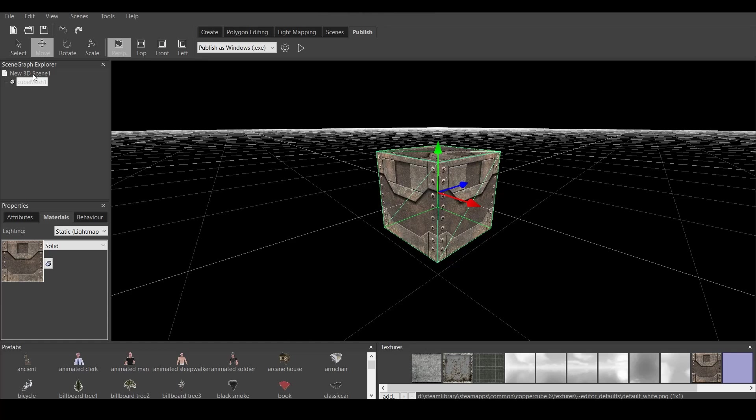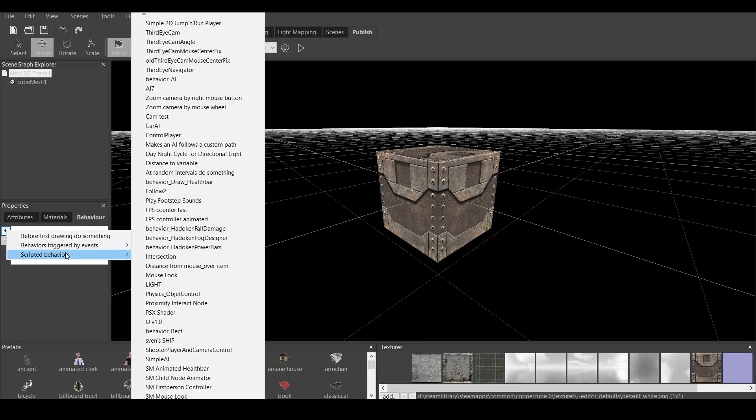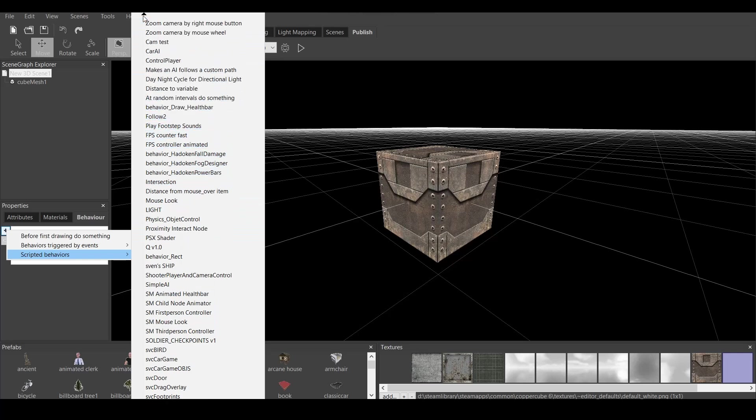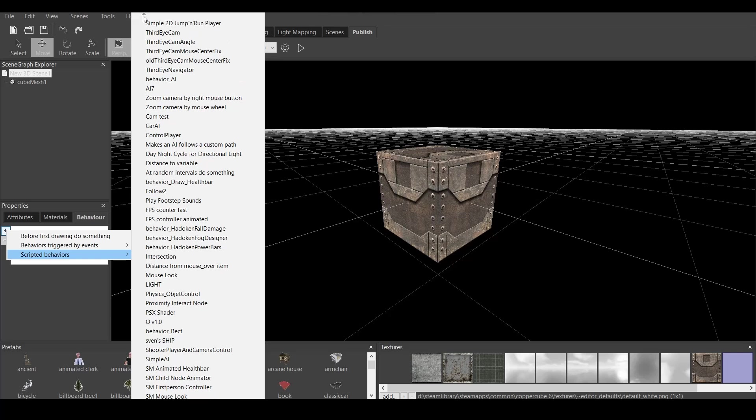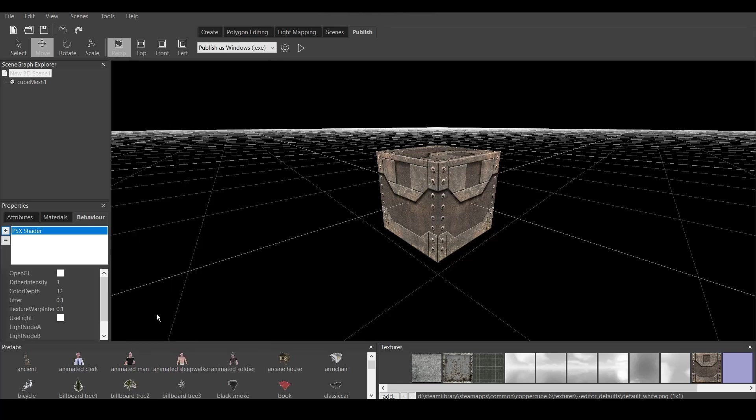Now, how to put a PSX shader effect on this one. You go to New 3D Scene. You go to Behaviors, and you click on this plus. Now, you go to Scripted Behaviors, and you will have lots of scripts, or maybe you won't have any scripts here. Those are all available on the Coppercube 6 forum. And right down here, we must find PSX Shader.